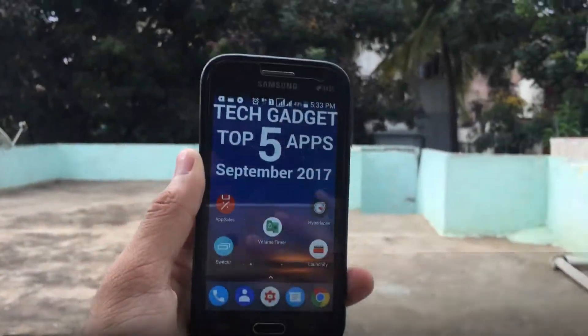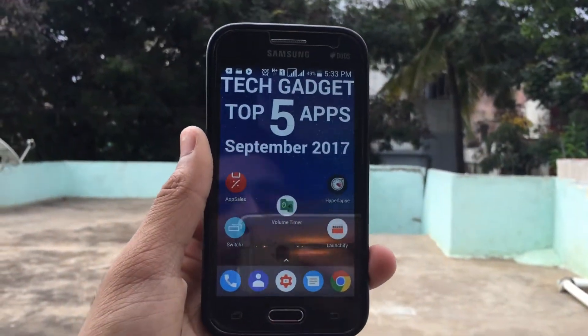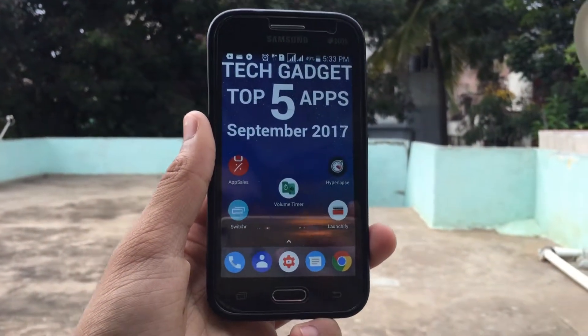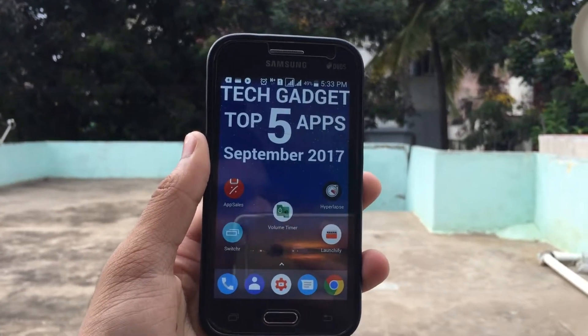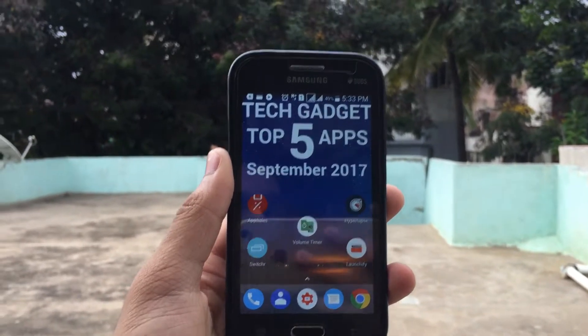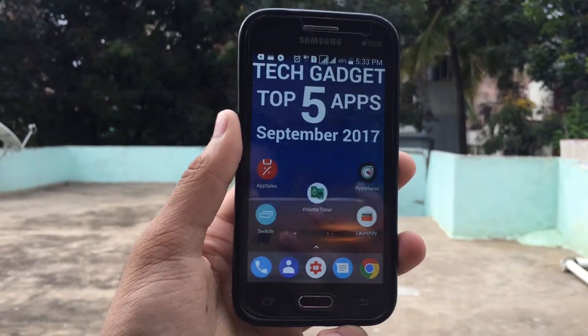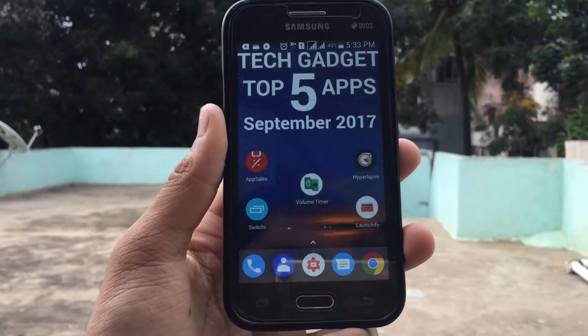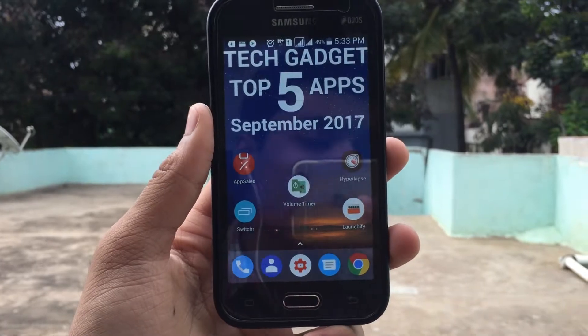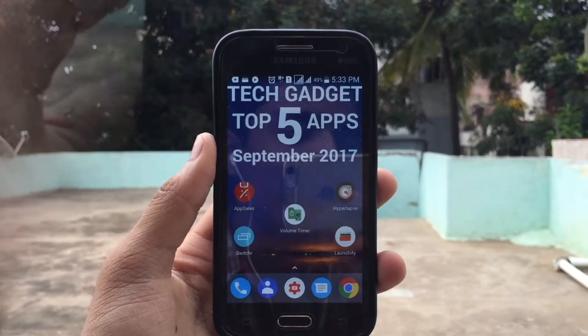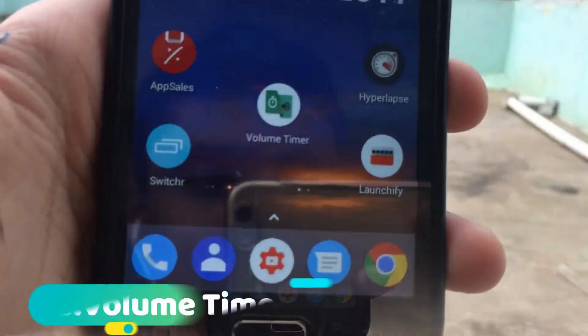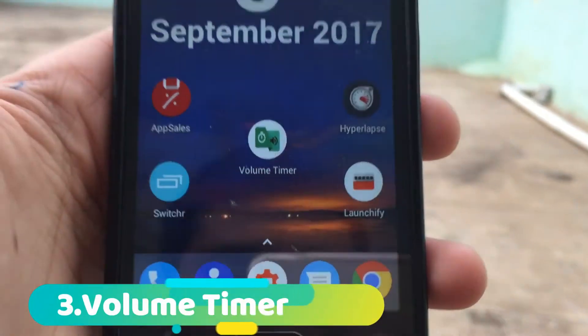You've seen the video sample — basically it just does that. So I can call it a video editor of sorts. Considering it's a free app, I would say it is good in my opinion.